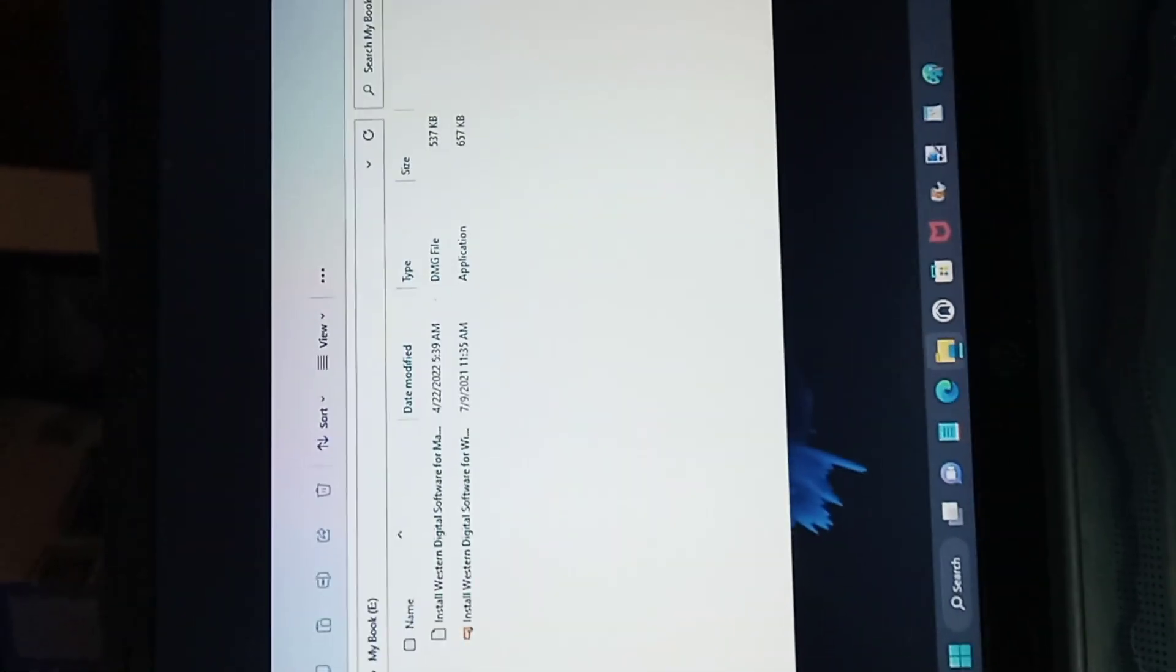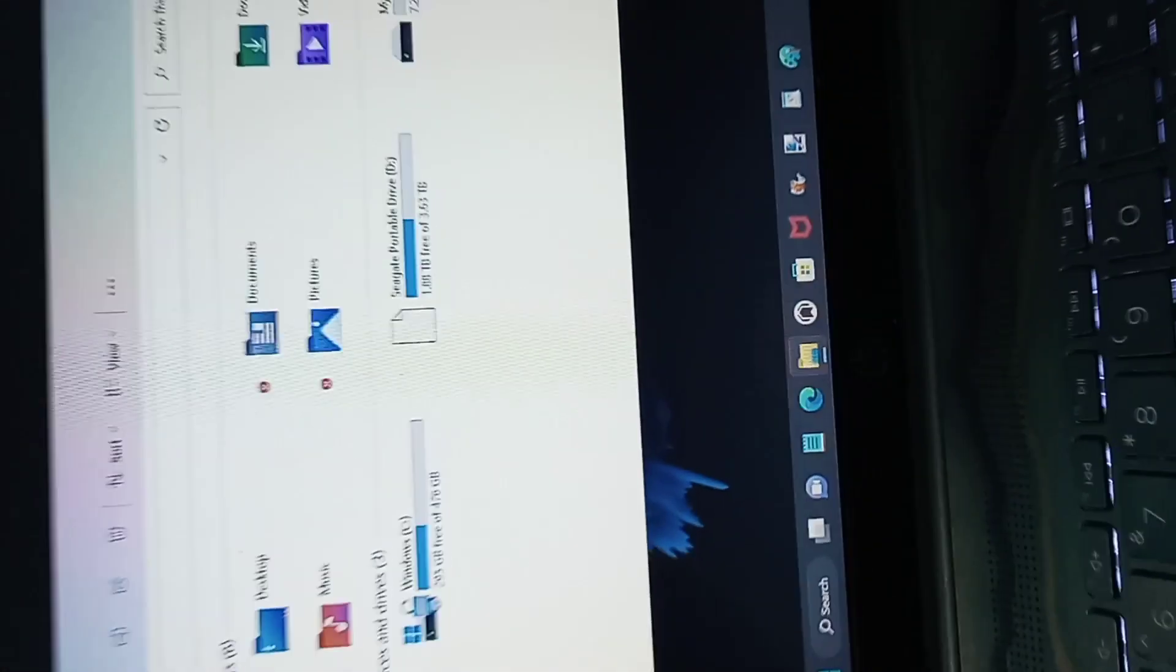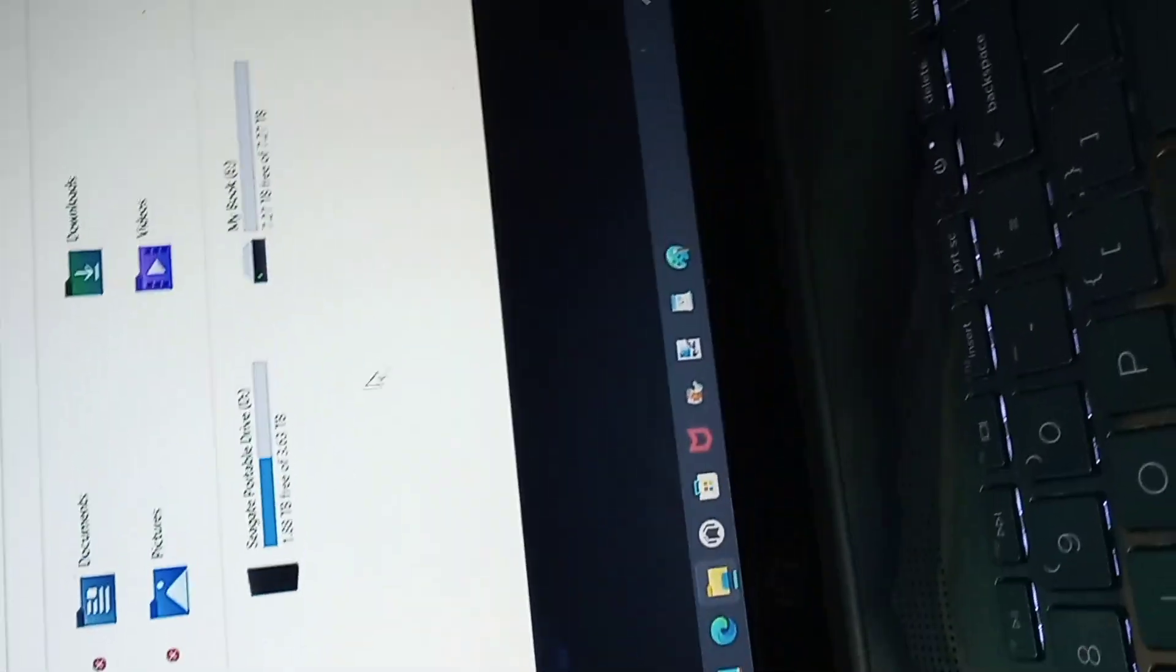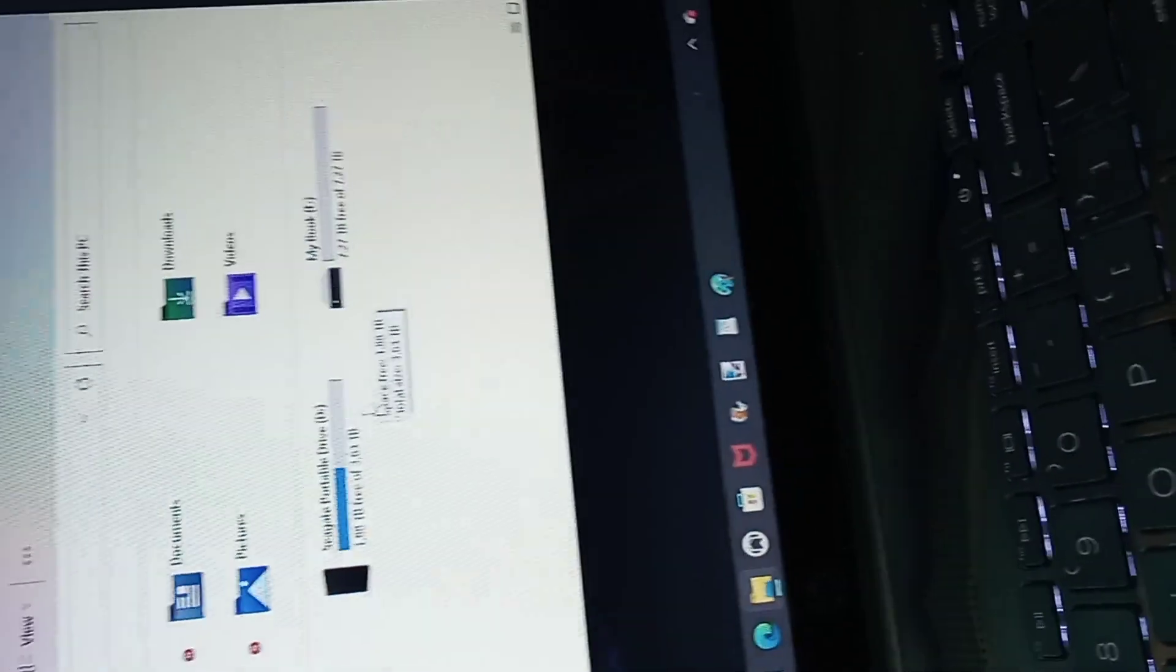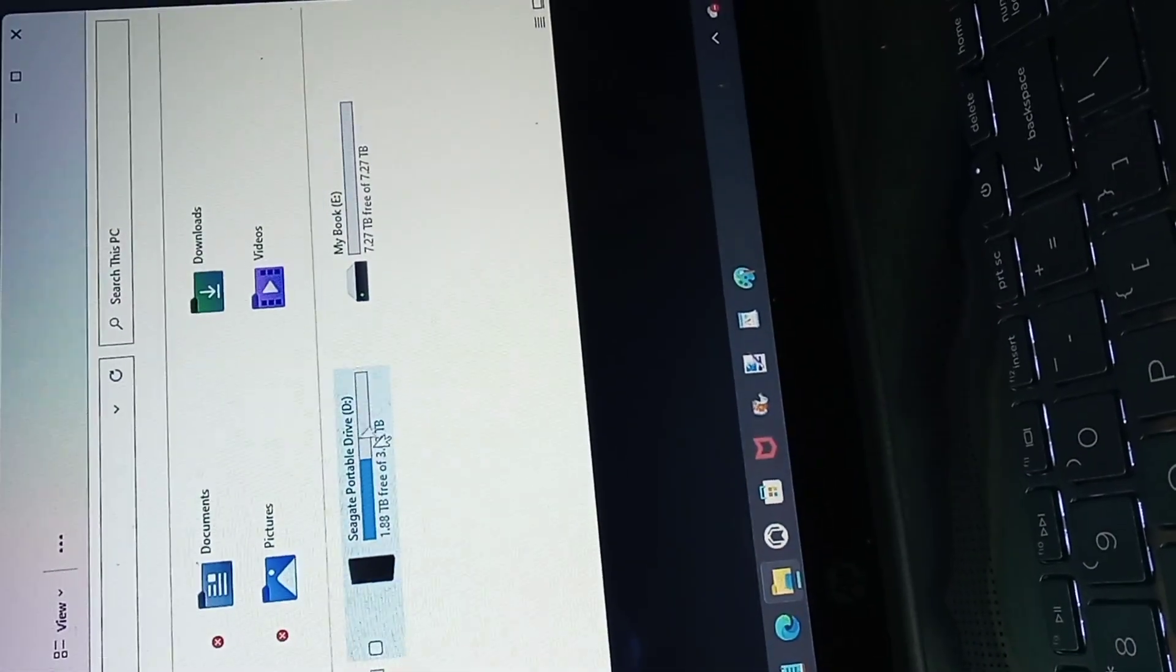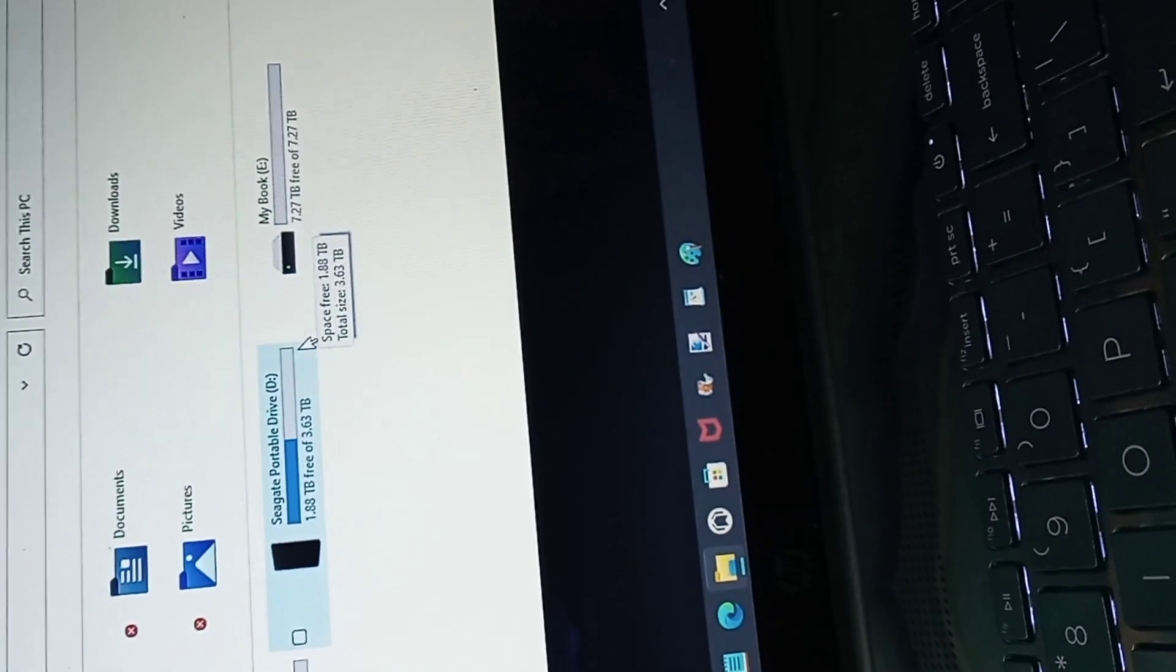Alright, here's the drive hooked up now. I'm about to transfer most of this data into here. That's the hard drive running there. It's plugged in.